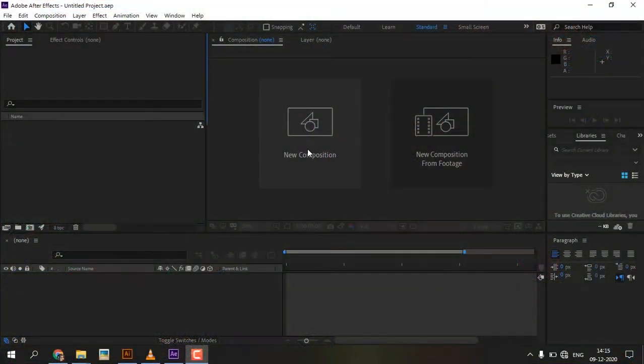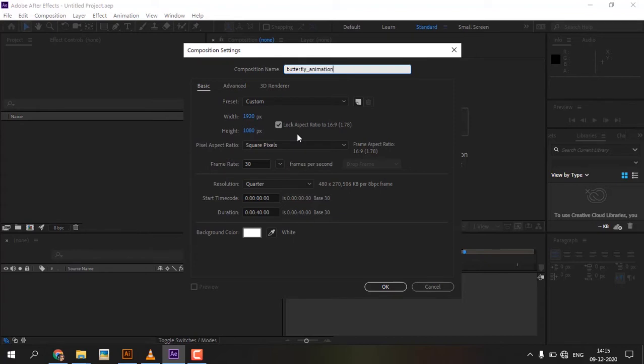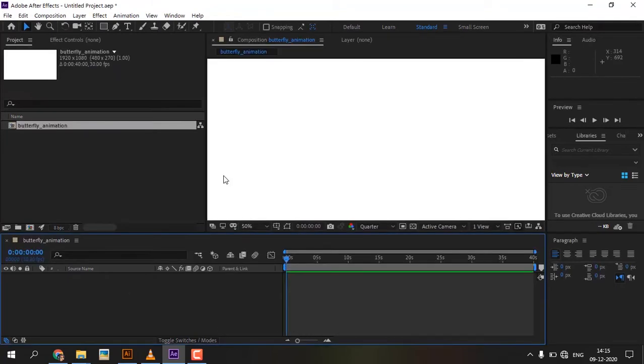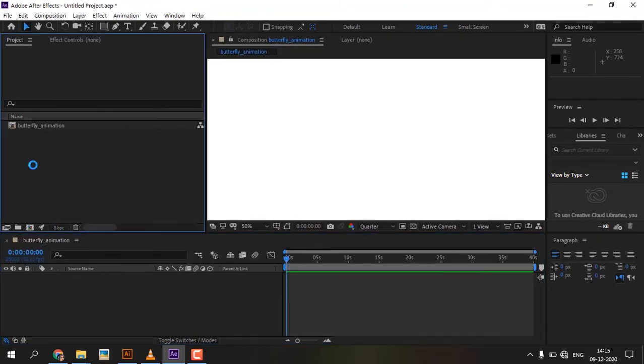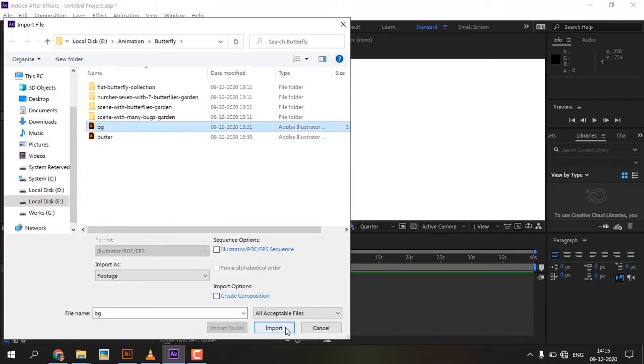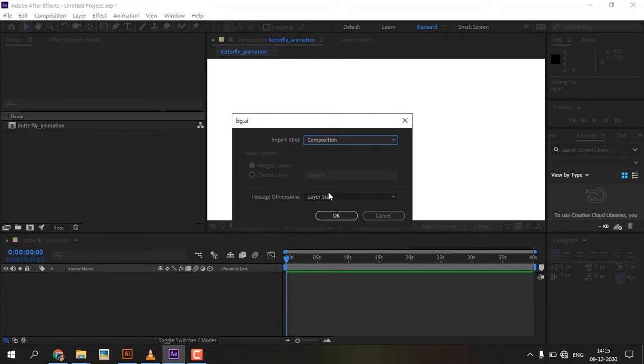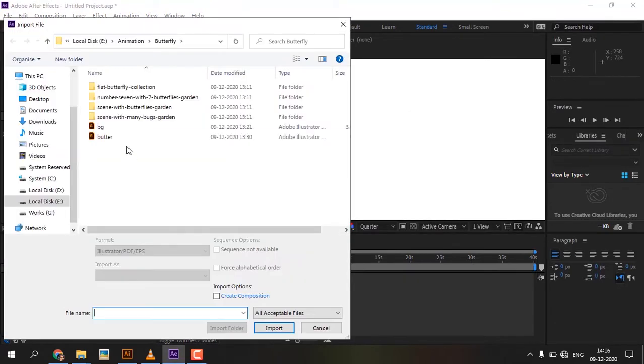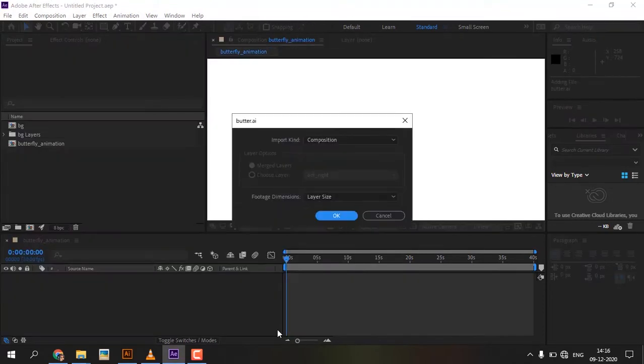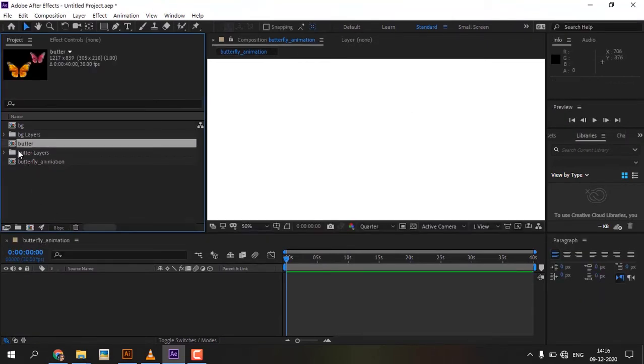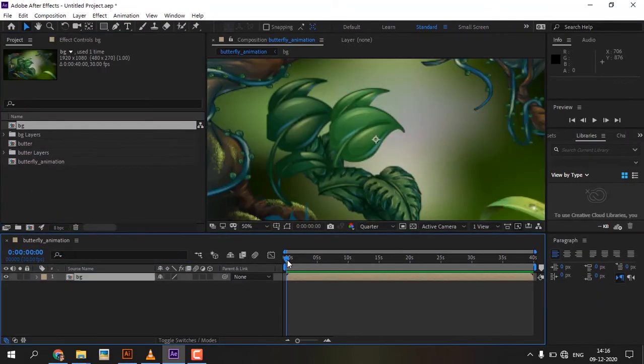We are creating a new composition called Butterfly Animation. Import already created Illustrator files. Drag the BG and Butterfly comps into the timeline.